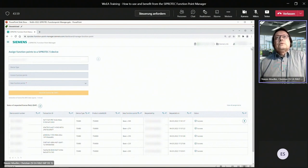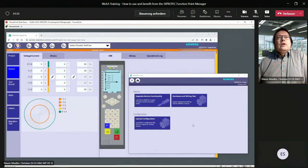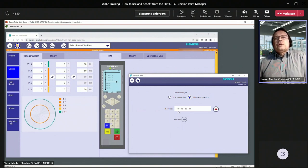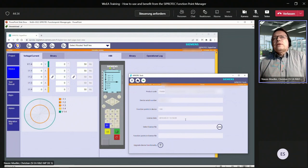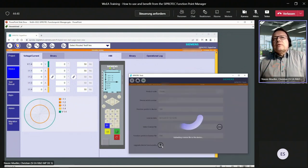Now log out and start CiproTech tools. With CiproTech tools you can directly upload this license file to your CiproTech 5 device. Click on Upgrade Device Functionality, decide whether to use USB or Ethernet connection — in this case we use Ethernet with the desired IP address — and click connect. When the button turns green, the device is connected. Click proceed, and you are now connected to the device. You can see the device serial number and the current function points. Select the new license file created with the Function Point Manager and click open.